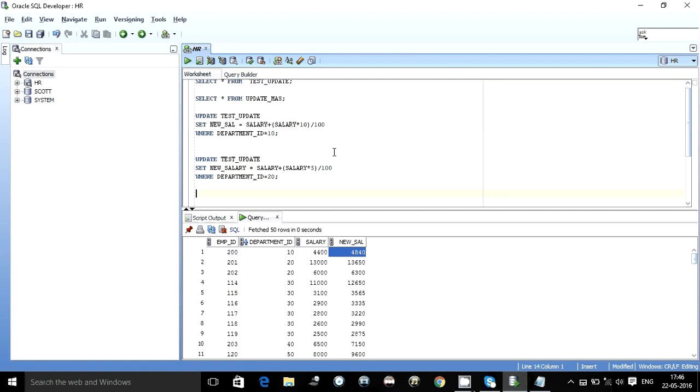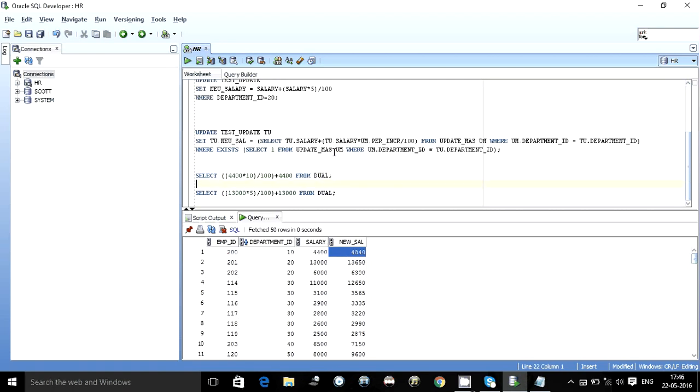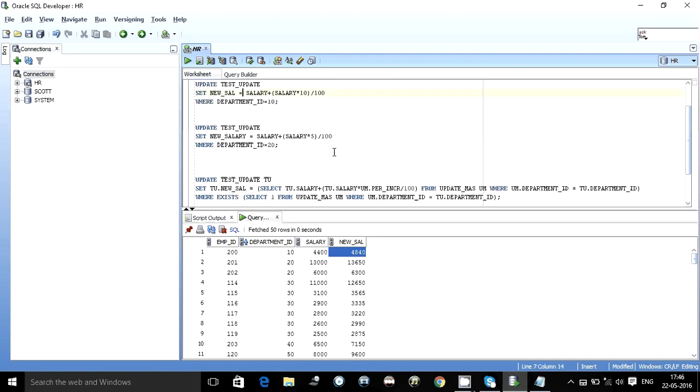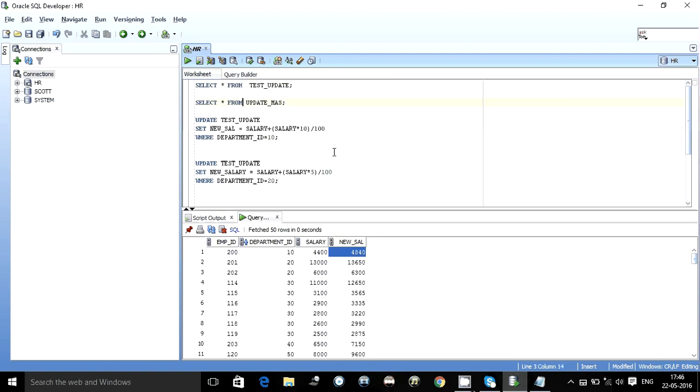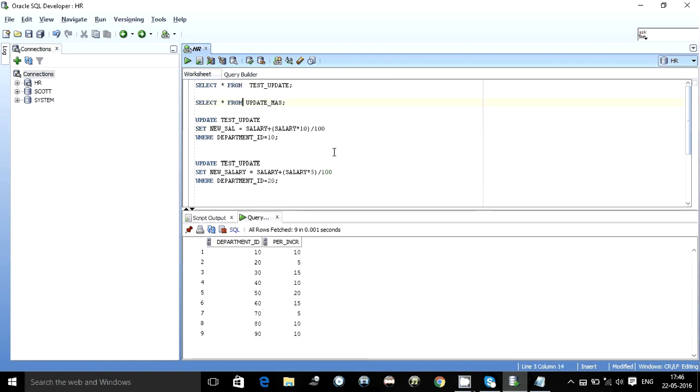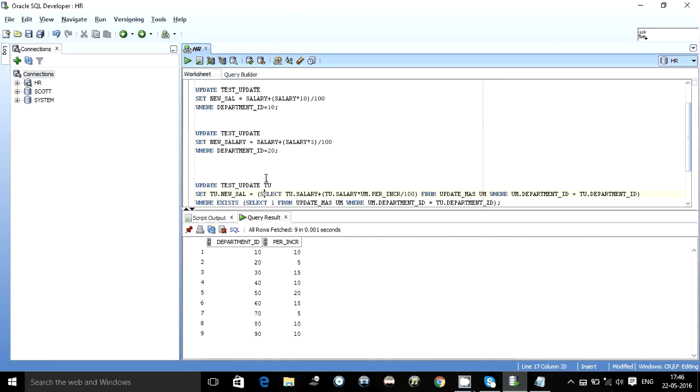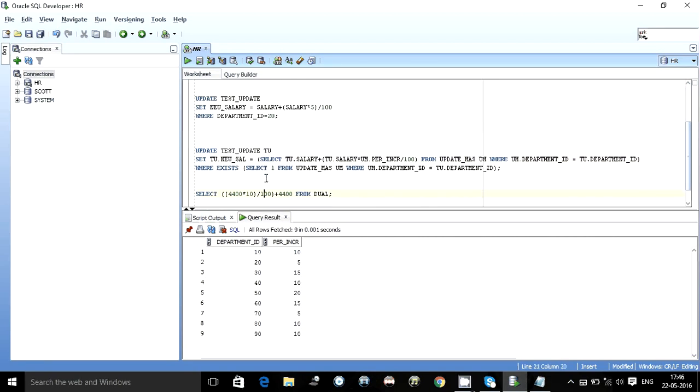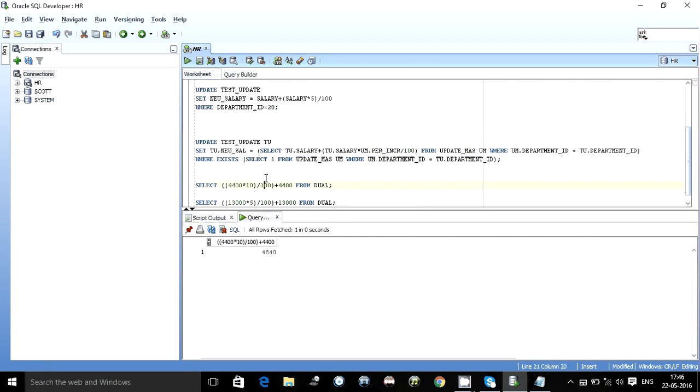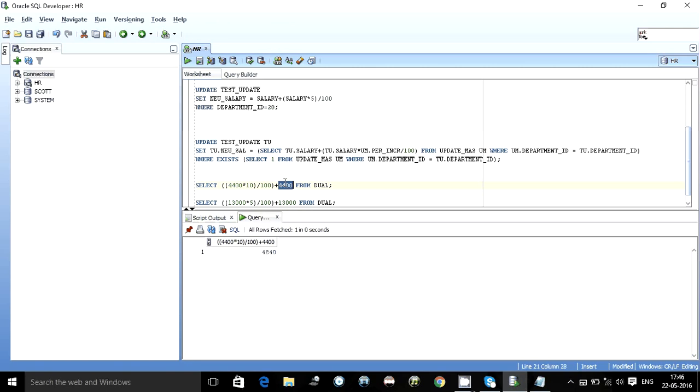Let's see, 4840 is correct. So 4400 and the department is 10, so for 10 what is the increment to be given? 10%. It is 10% of this. Sometimes the dual table access is a very good calculator. You know, simply just write 4400 into 10% divided by 100, this is the percentage of increment to be given plus the original salary.